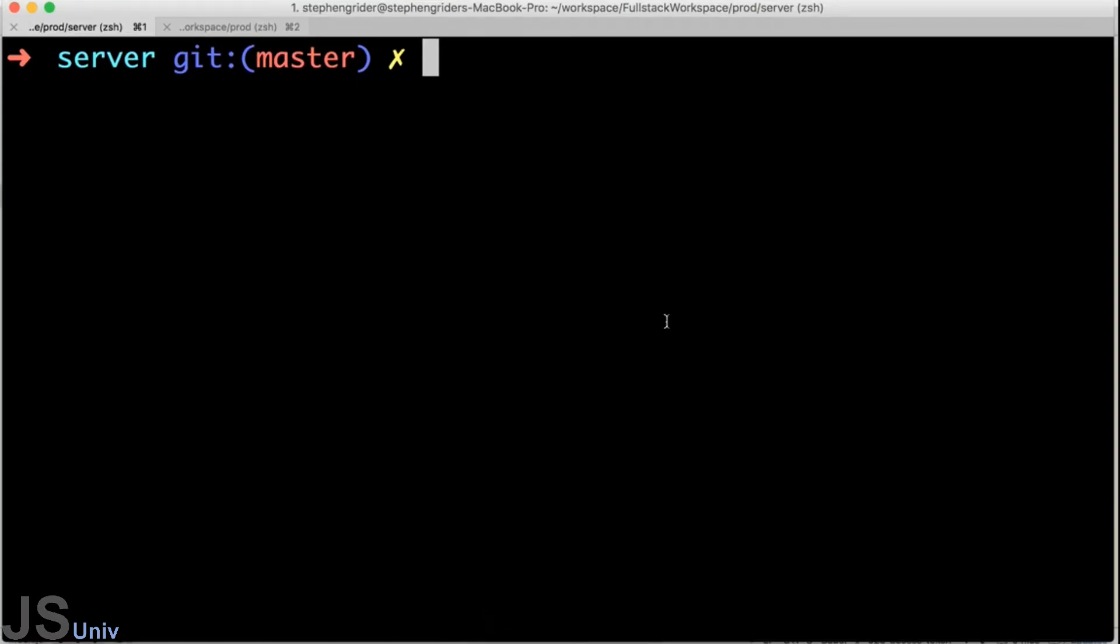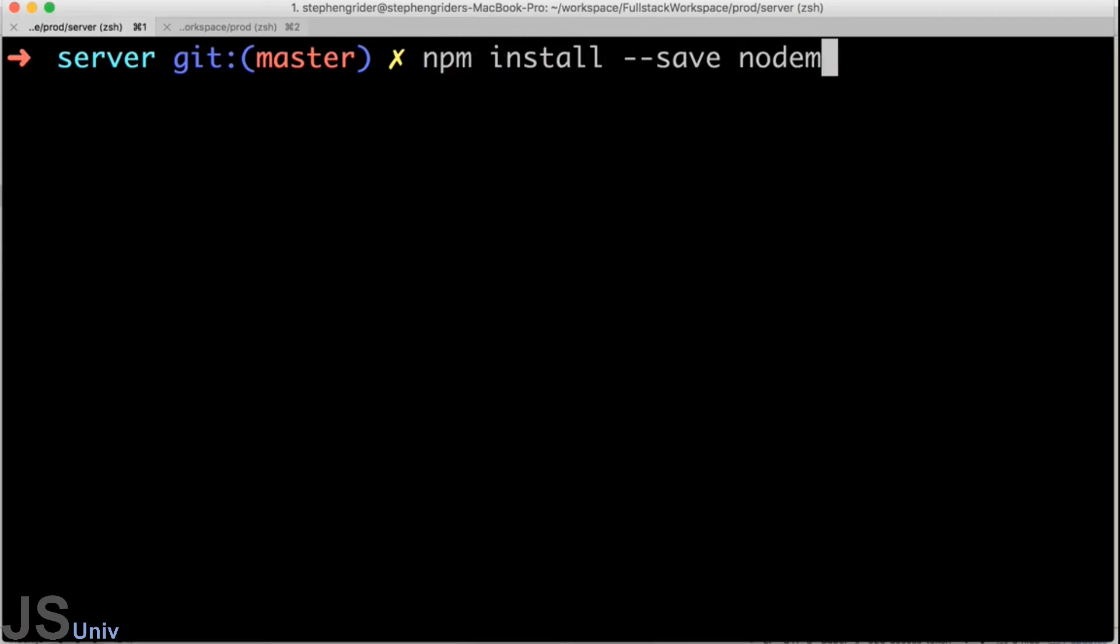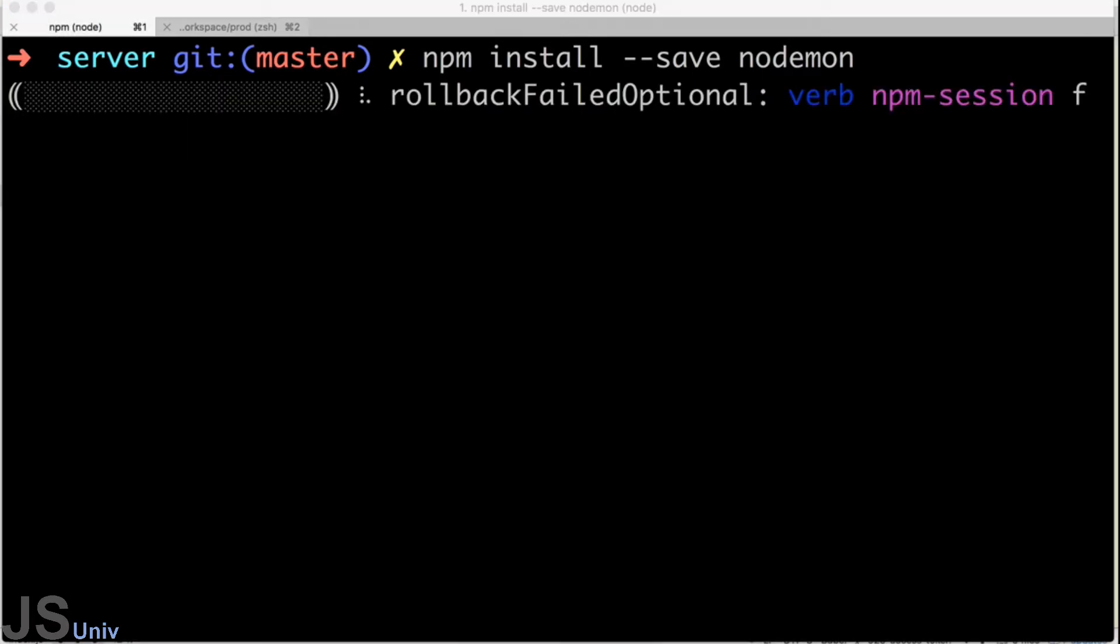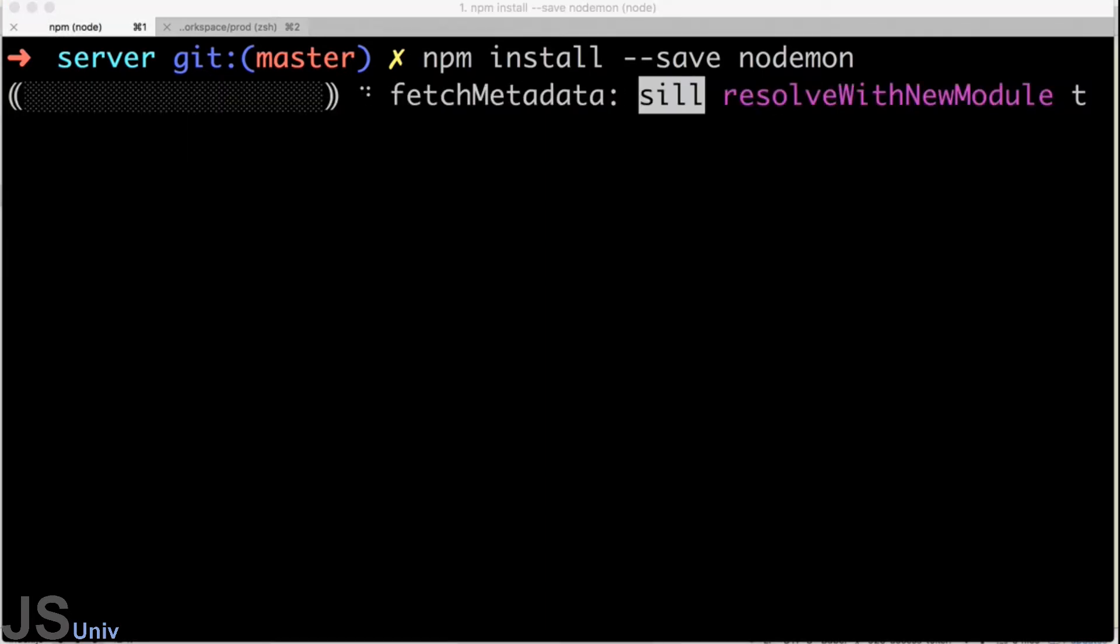We'll install it right now using npm and then we will wire it up to our application. I'm going to install it by running npm install --save nodemon.